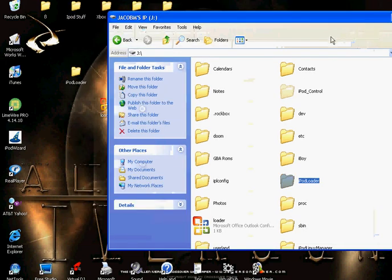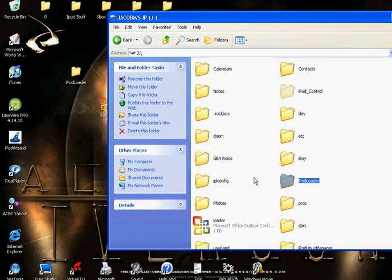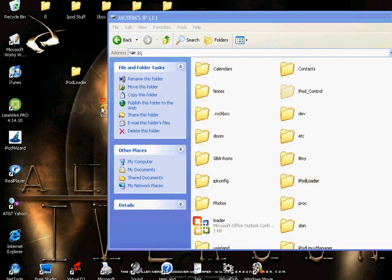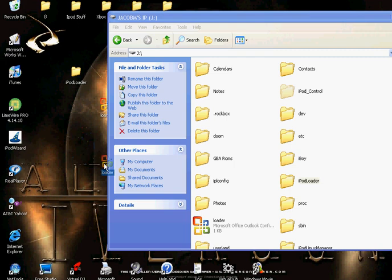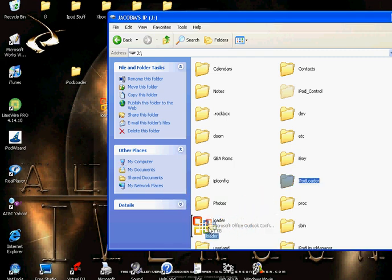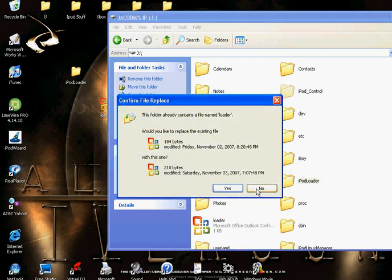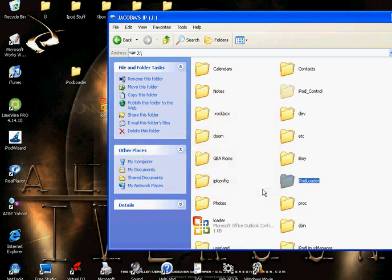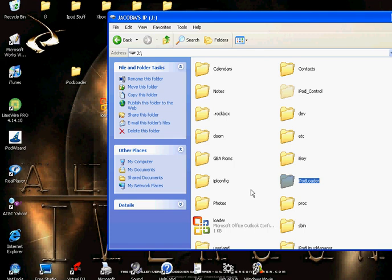Click and drag the Loader into your iPod. I already have one in there, so I'm not going to replace it. I'm going to put no.